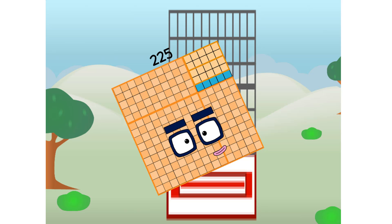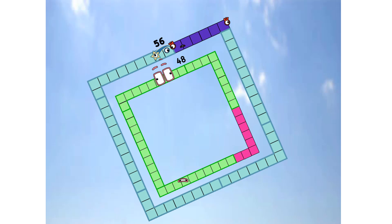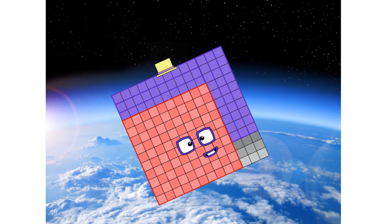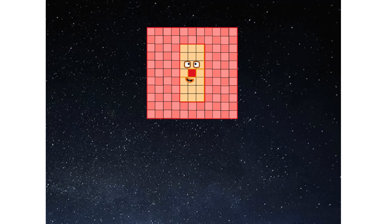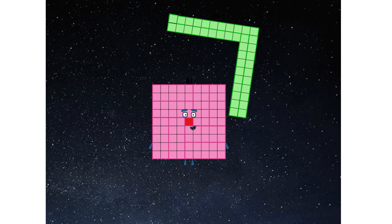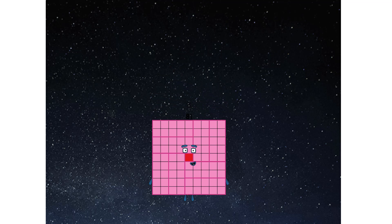Primary launch stage completed. Engaging secondary stage. We've reached space. Second stage complete. Entering lunar orbit. Launching lunar lander. The square has landed.